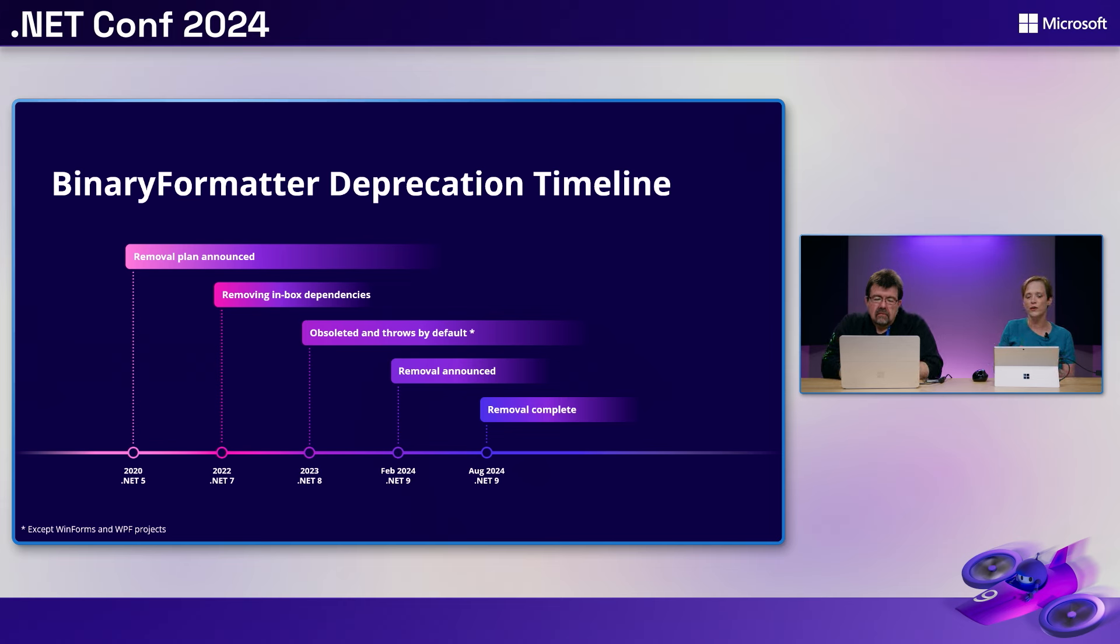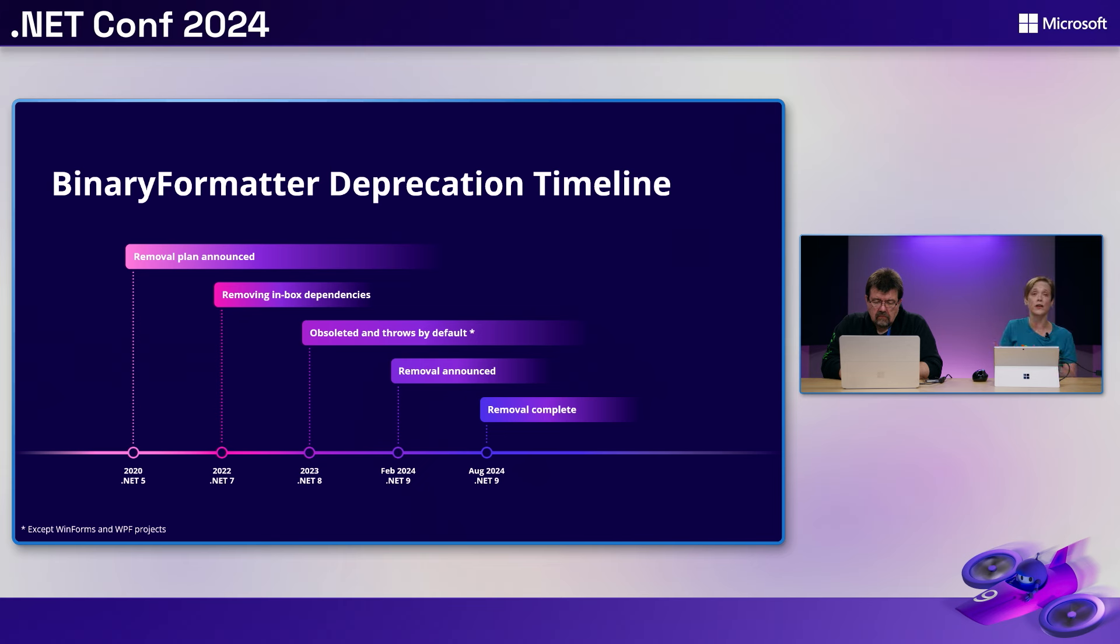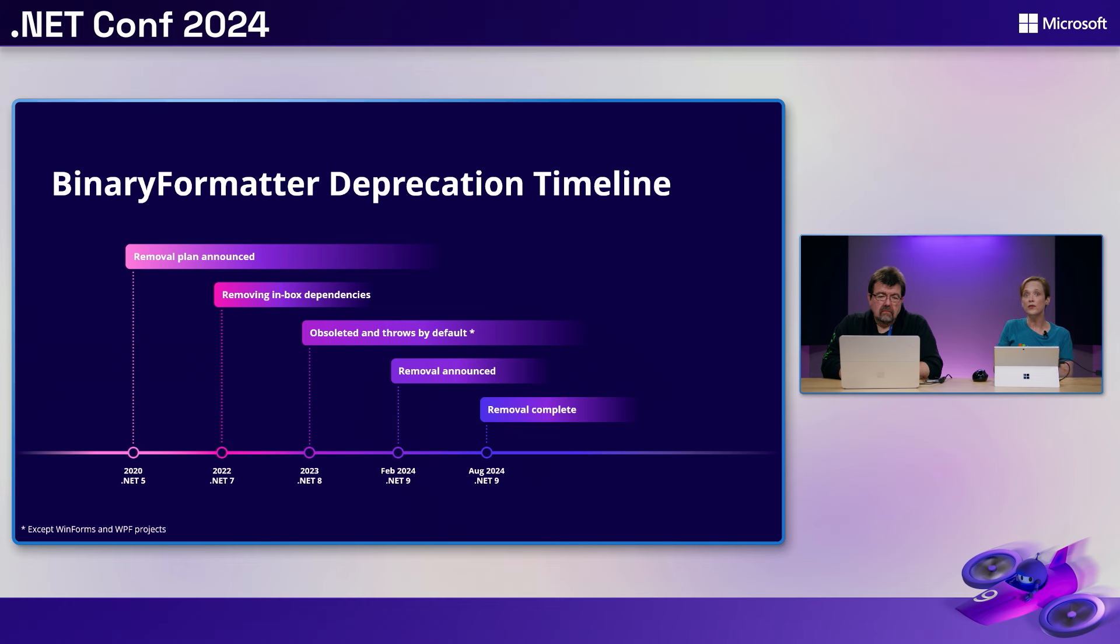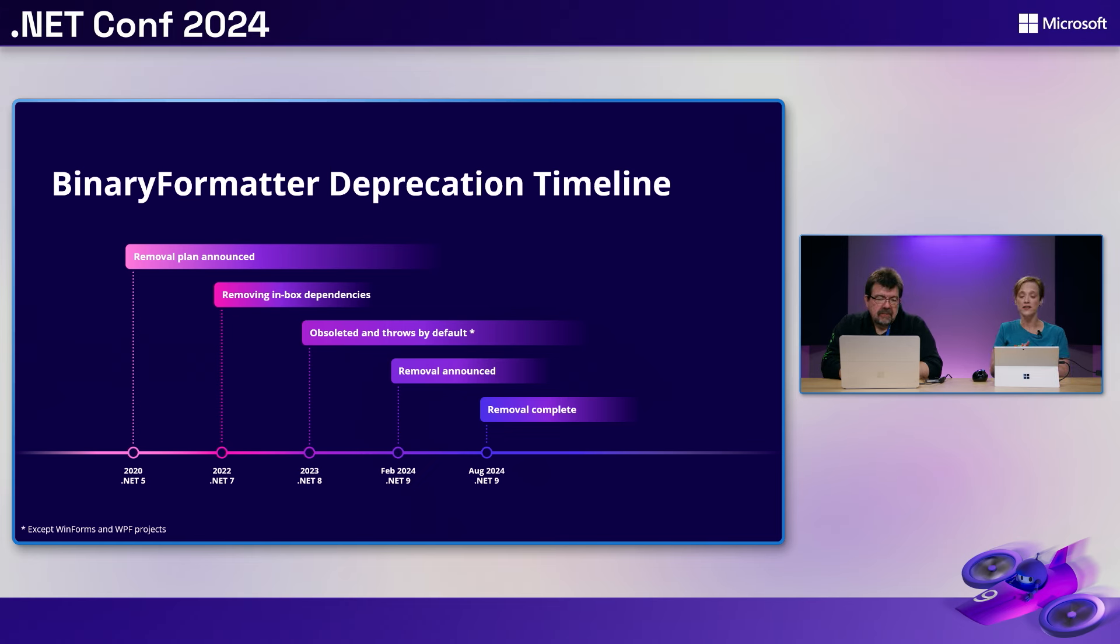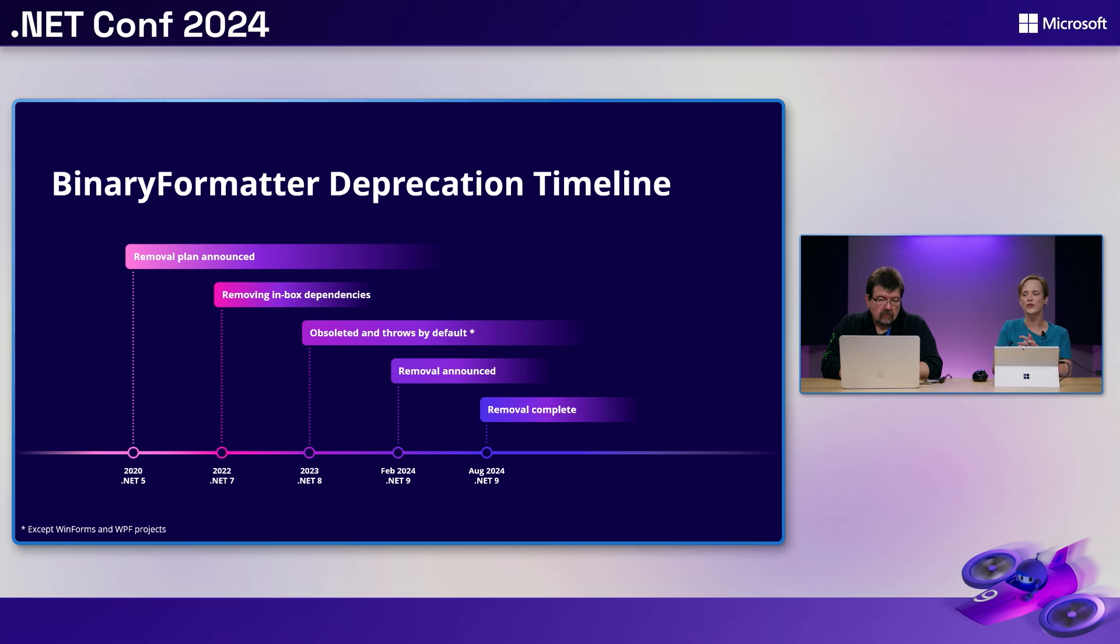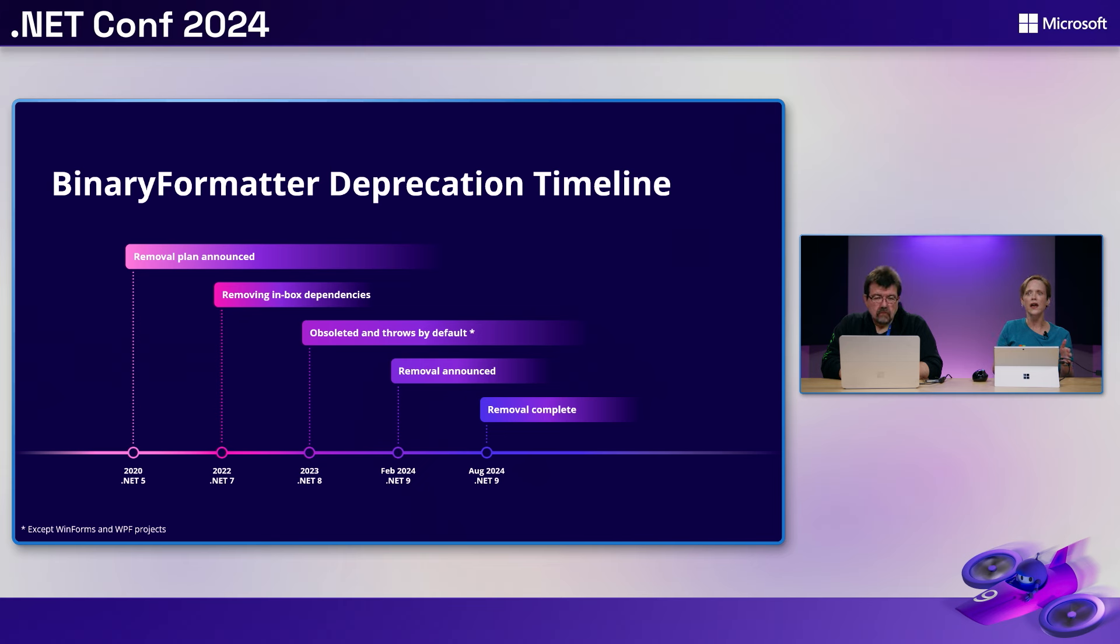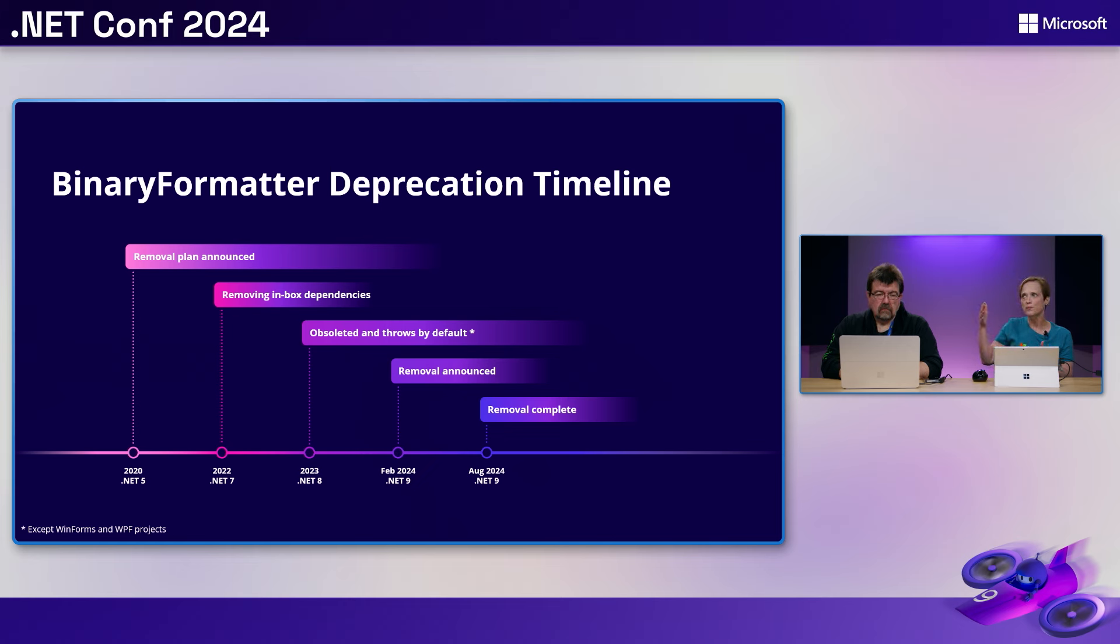So we decided in .NET 7 that all of the dependencies that could be removed have been removed. In .NET 8, it was obsoleted. And for almost all of the workloads, it was throwing exceptions by default. And the exception there, of course, was Windows desktop. Because as Klaus mentioned earlier, we use resources and we do embedded resources, which use a lot of potentially binary formatter serialization. In February, we announced that binary formatter was going to be pulled out of the product. And in August, that was completed.